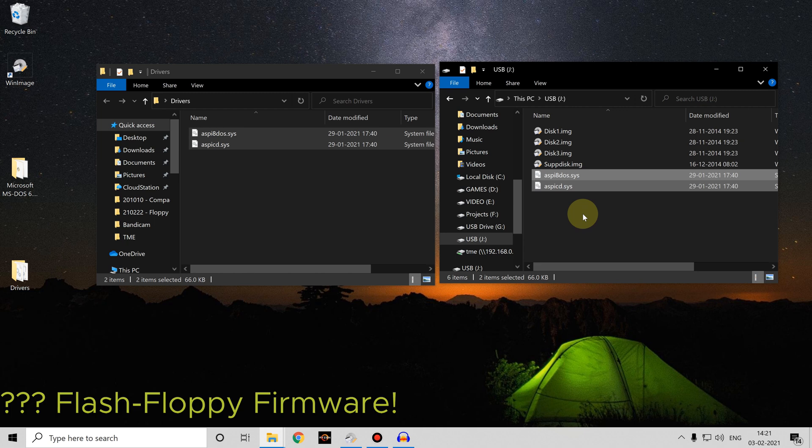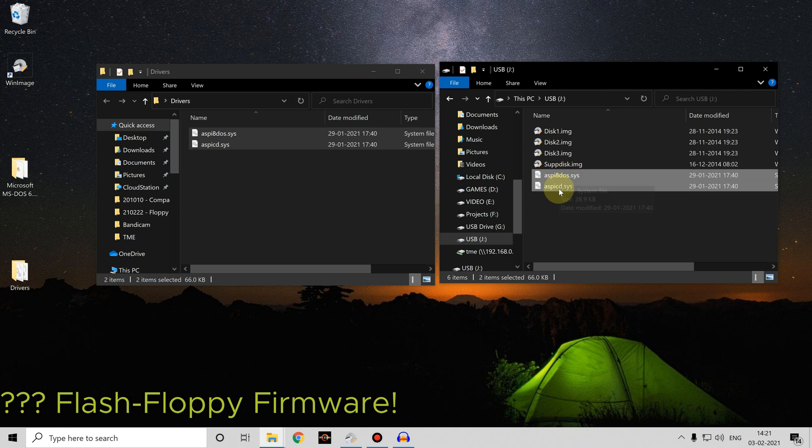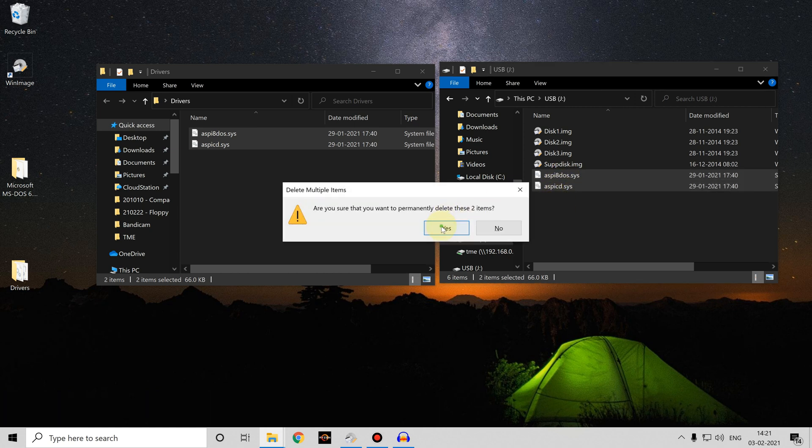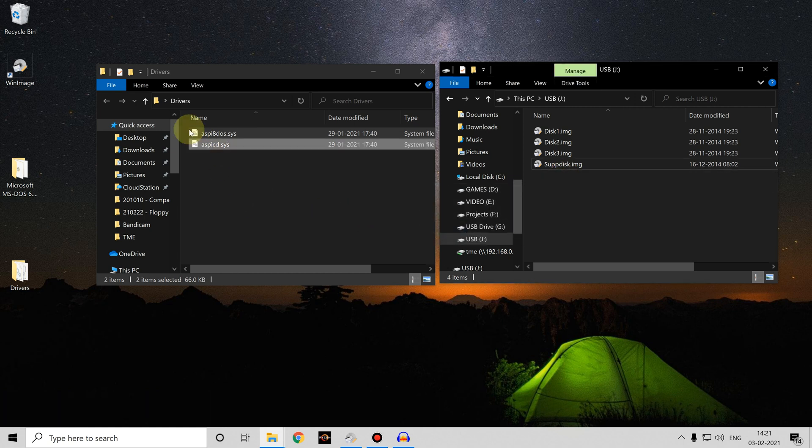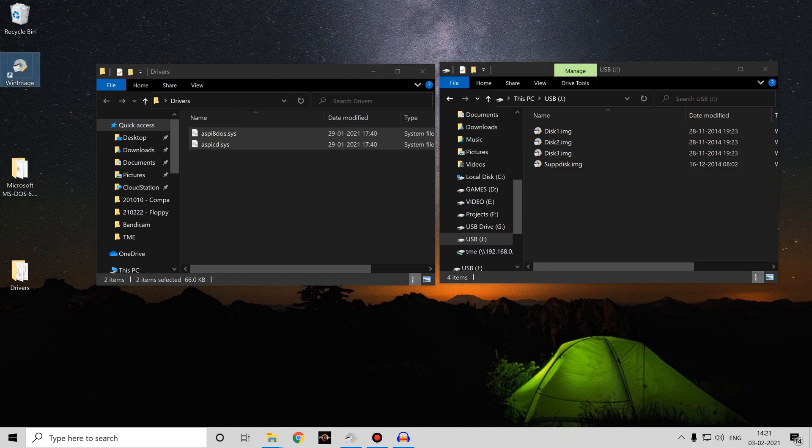Now if I were to just copy them over there, they wouldn't be recognizable by the Flash Floppy firmware because it expects to see image files and not system files or any other type of file. So that won't work. What we'll need to do is use a piece of shareware software called WinImage.